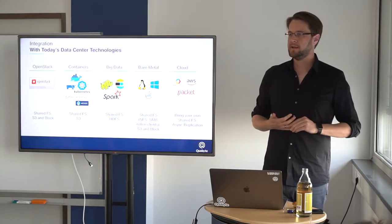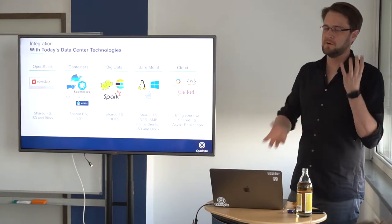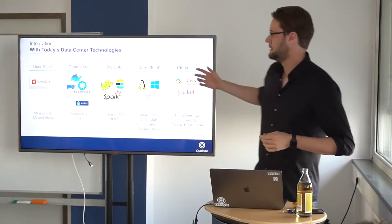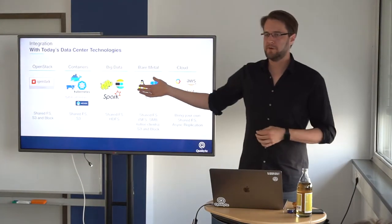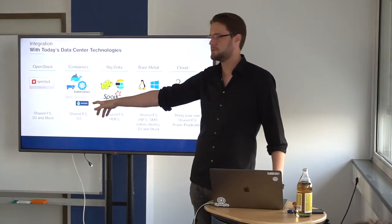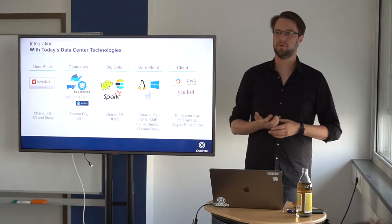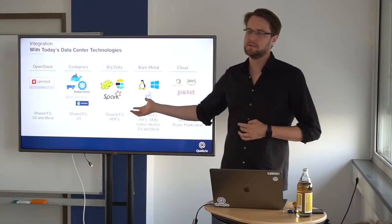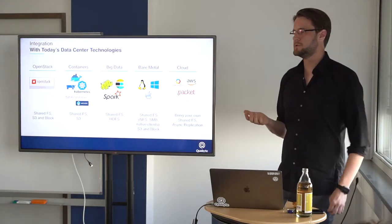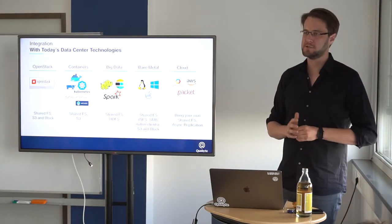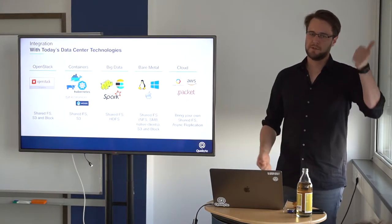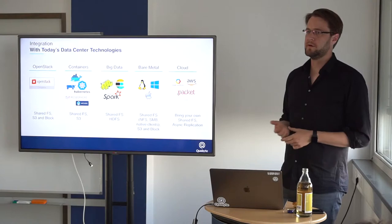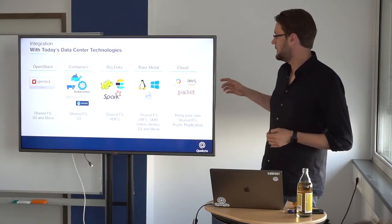Everything that we find in today's data center, we have sort of an integration. Take OpenStack as one of these orchestrators, we are a perfect fit for that. With all the container infrastructures, you can actually use them and we have a good solution for that. If you run big data, we have, for example, the Hadoop connector, which is even faster than the original HDFS system that they build.